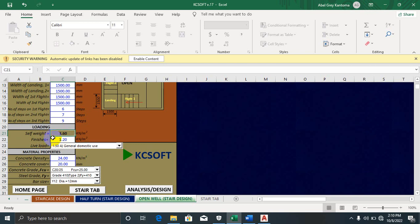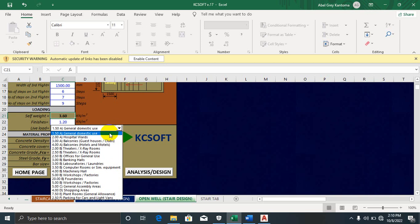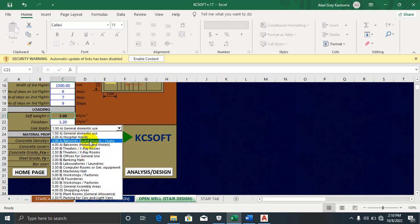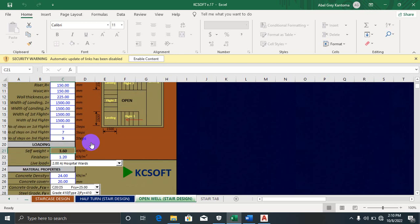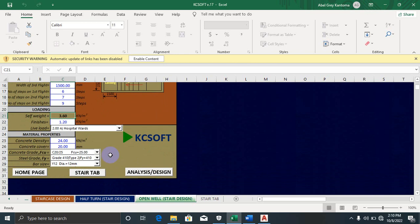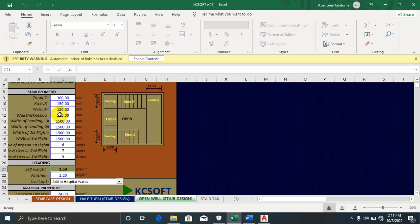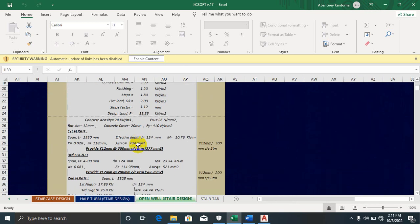The live load depends on the characteristics of the building — whether it's a hospital, balcony, theater, office, and so on. Let's say this is a hospital. Concrete density is 24 kN/m³. For concrete cover, I'll leave it at the default. The concrete strength, steel strength, and bar size — I'll leave it at Y12. Once you've set everything, click 'Analyze' and let's see the results.